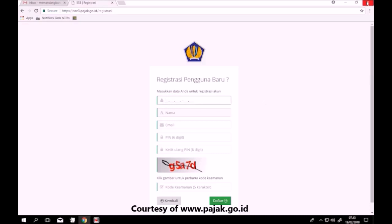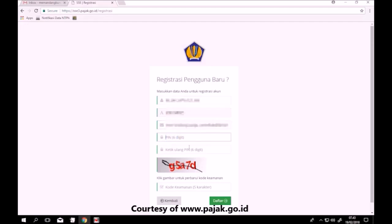Isikan NPWP Kawan Pajak. Isikan email, dan pastikan email kawan pajak aktif. Buat 6 digit PIN atau password. Ketik ulang PIN atau password. Ketik captcha sesuai gambar, lalu klik Daftar.